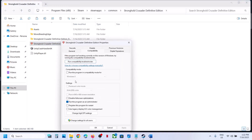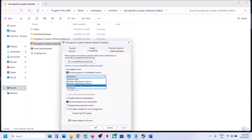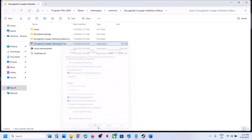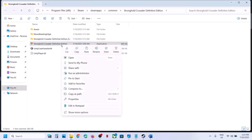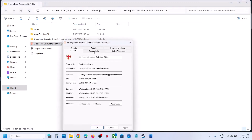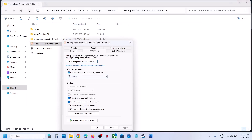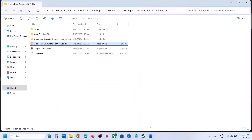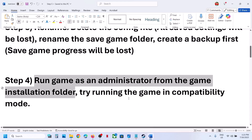If still not working, go to Properties again and this time select Windows 8 under compatibility mode, hit Apply, click OK, and launch the game. If still not working, try Windows 7, hit Apply, OK, and launch. You can also try disabling full screen optimization, hit Apply, OK, and launch. If none of these work, uncheck all these boxes, hit Apply, OK, and follow the next step.